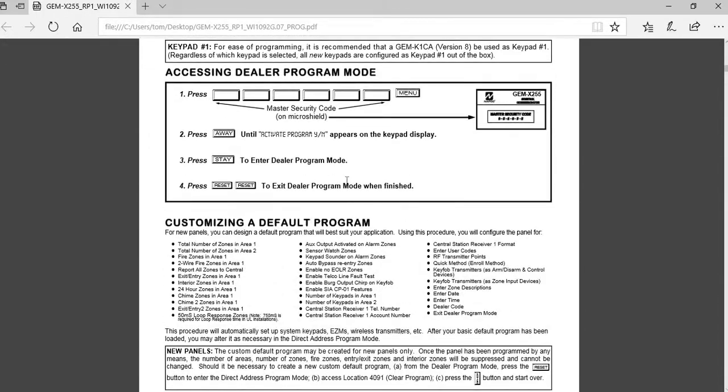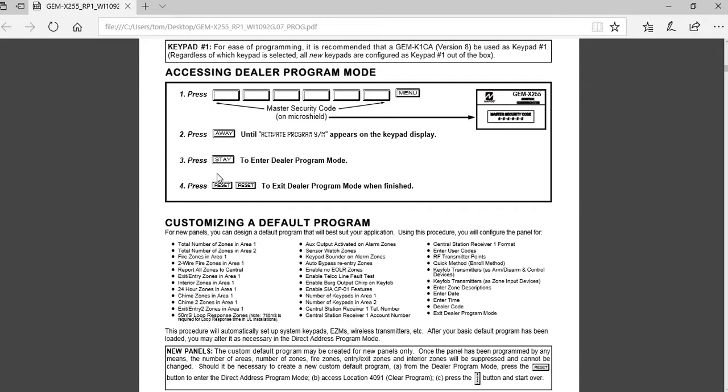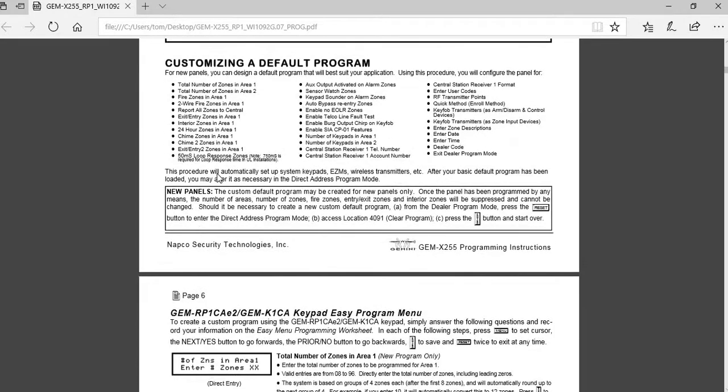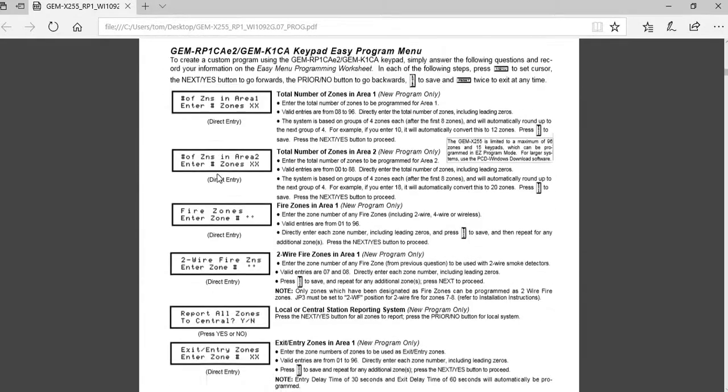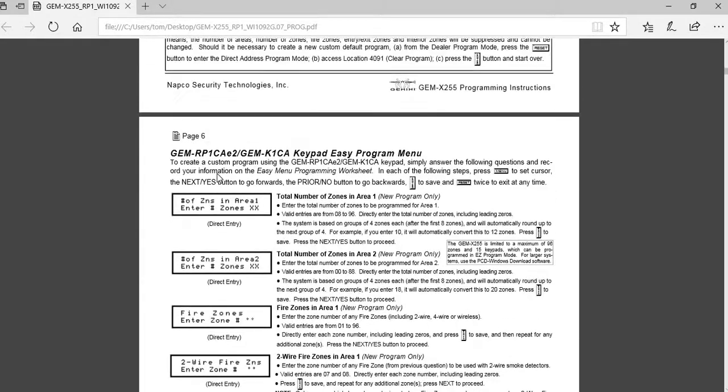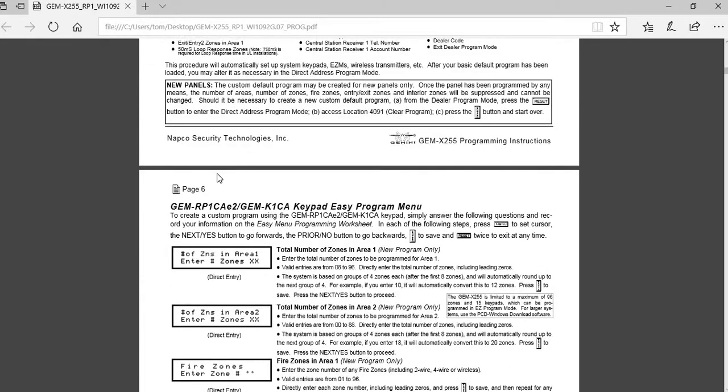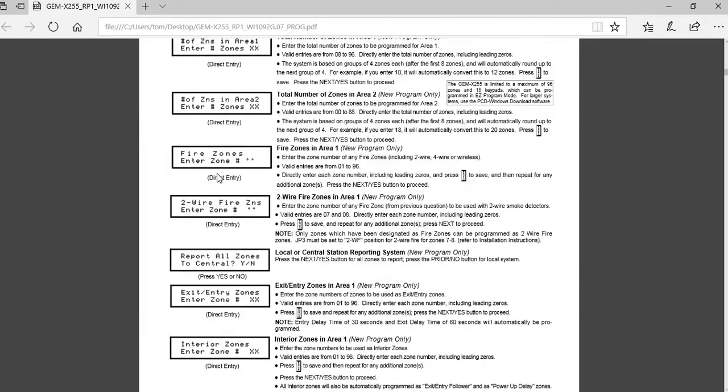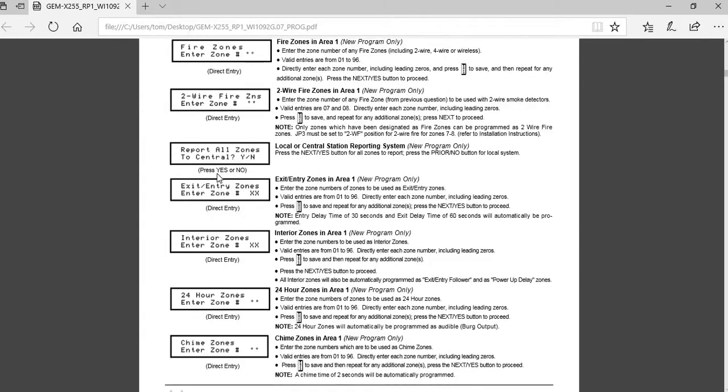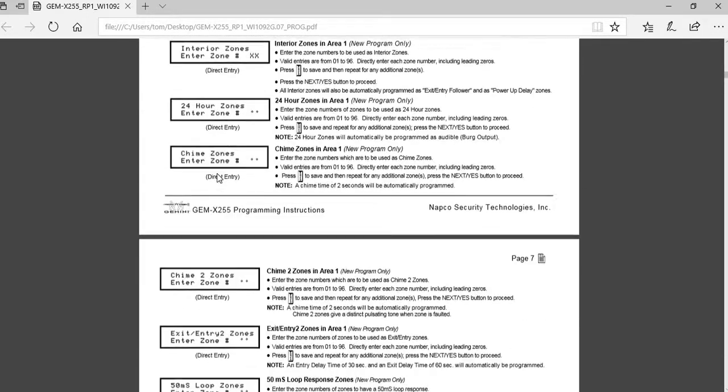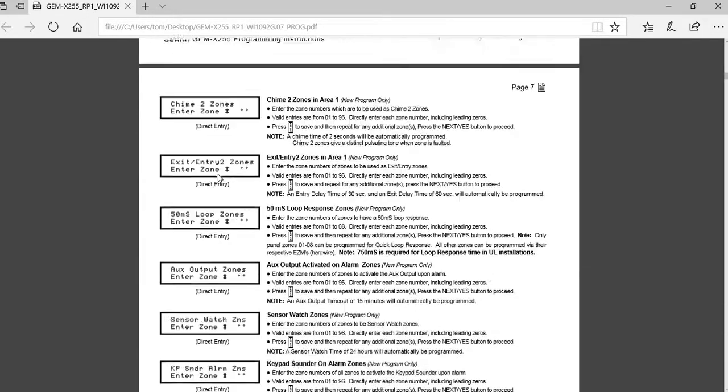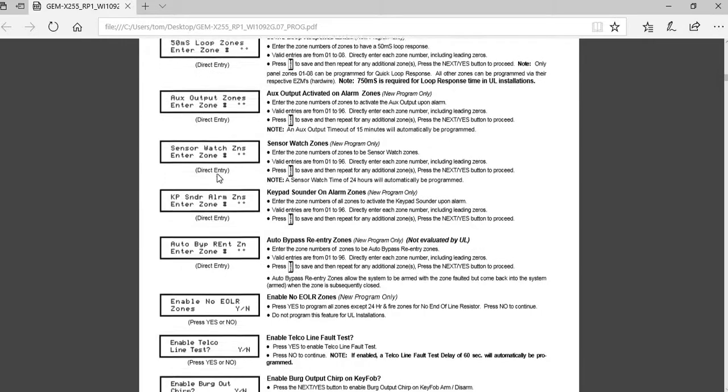So as you go through your easy setup menu, you just have to press your master security code, your menu or function button, whatever you have. And then you just press your menu or function button until you see the activate program, as you go through the different dealer setting questions in your easy setup menu.